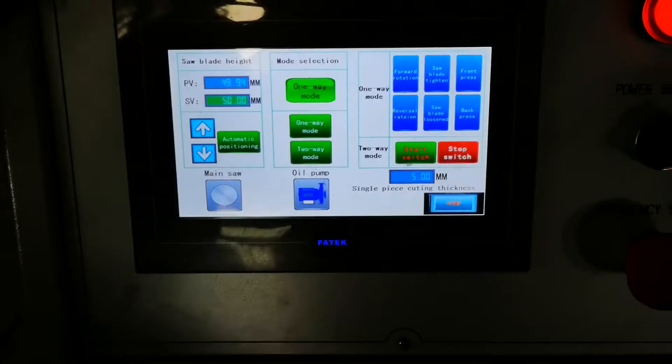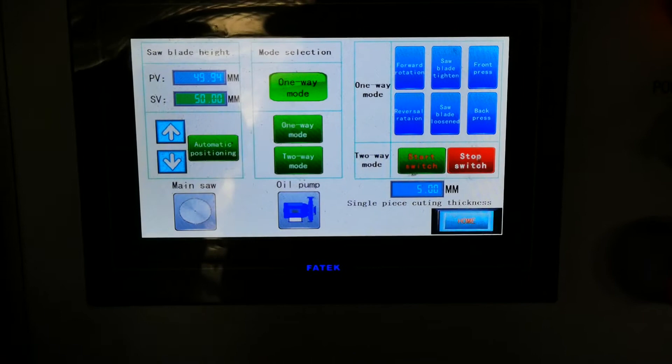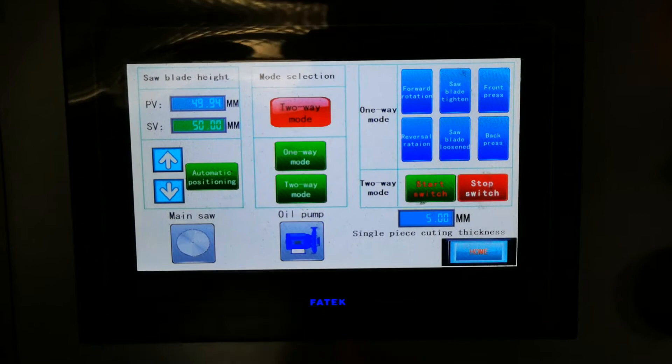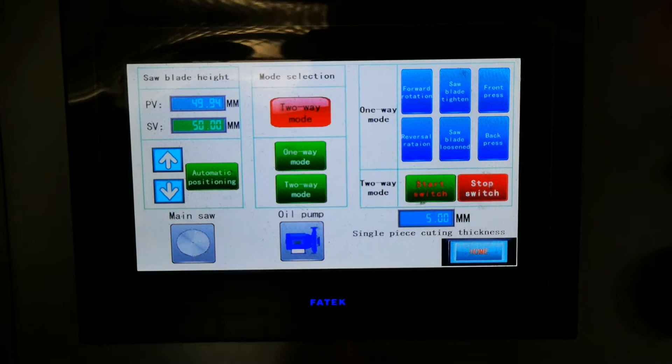Now we will show how to select the two-way mode. We press this button. The two-way mode is normally for the auto version. First we show the one-way mode: one-way mode starts the oil pump and starts forward. This is the one-way mode.